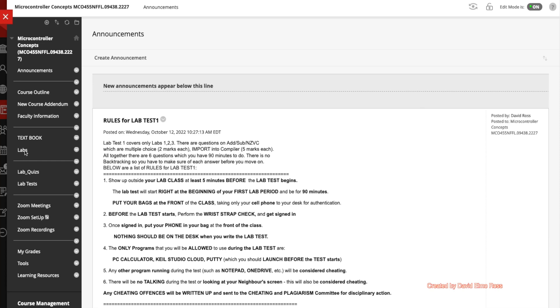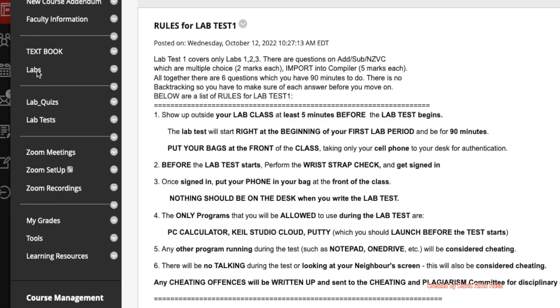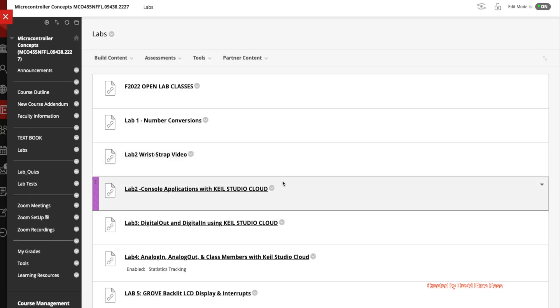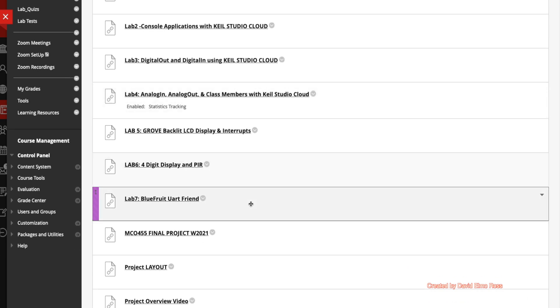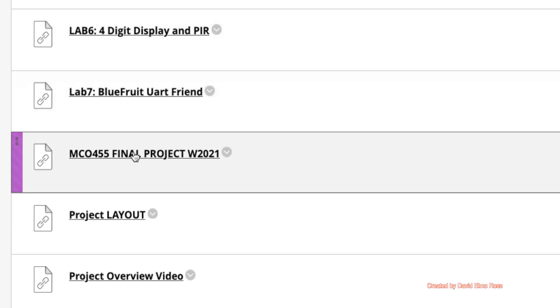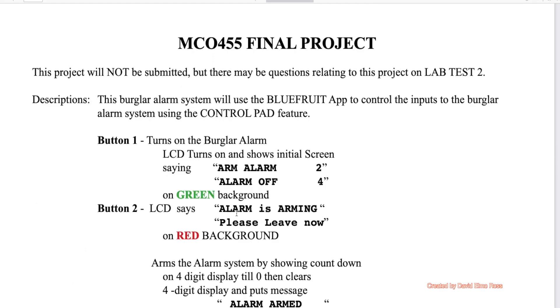In your lab section, if you click on this and scroll down to the bottom, you'll find the MCO455 final project, which we've been doing since winter of 2021. It shows you how the interaction is supposed to work.